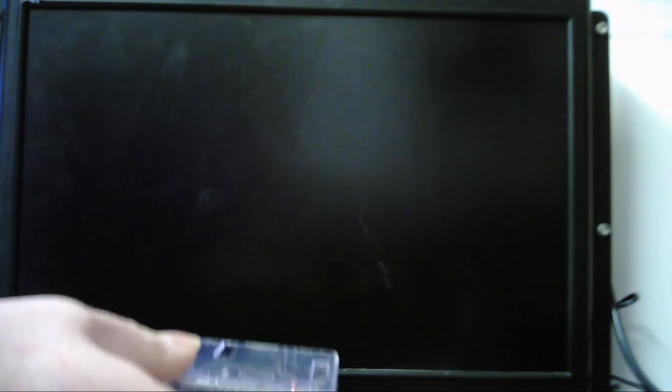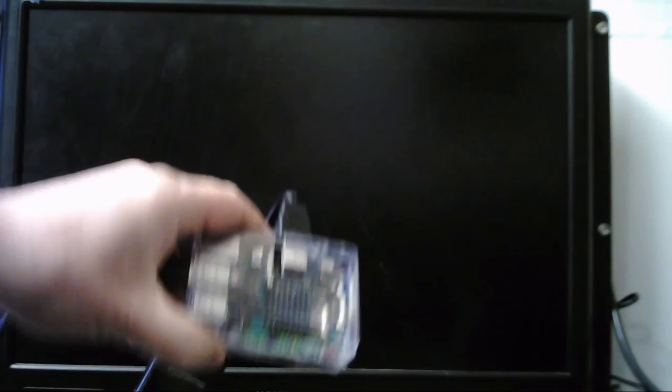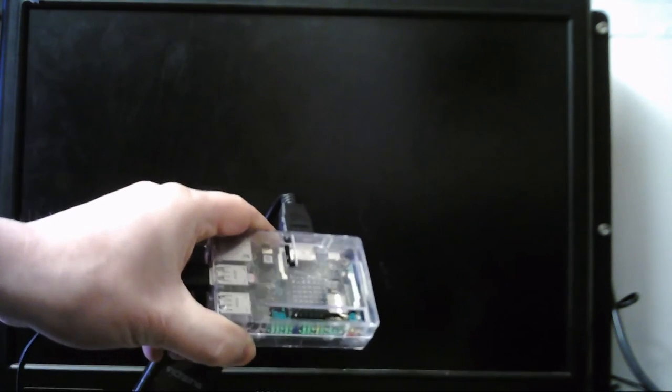So yeah, the red light on the Tinkerboard, let's just get this in view of the camera. Actually, the red light is to say that it is on and it is functioning, so you know that it's getting power. So let's try and hook that up so you can see.